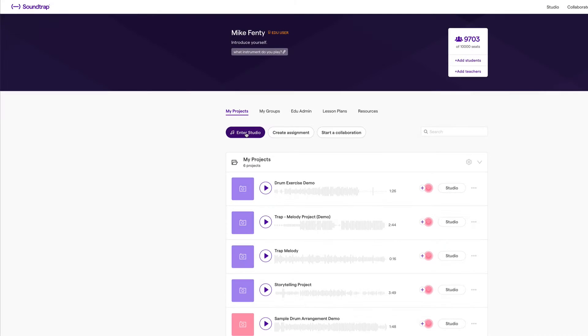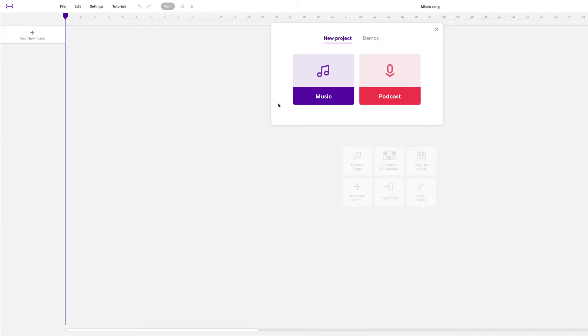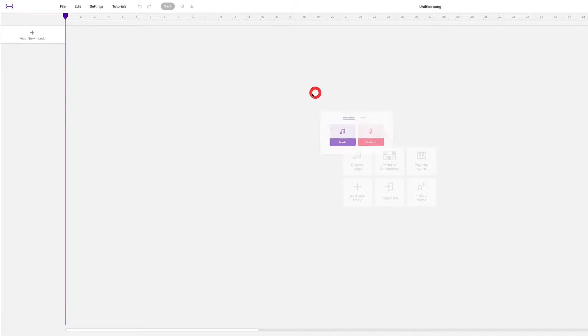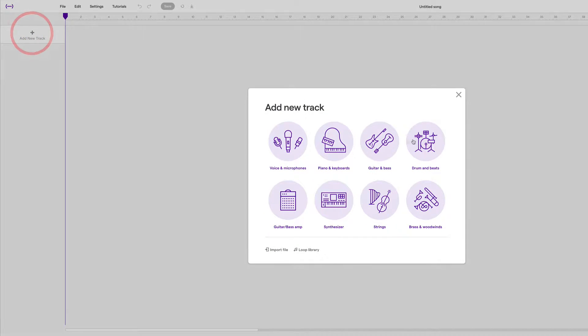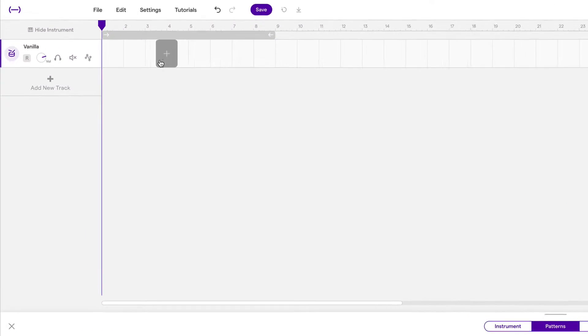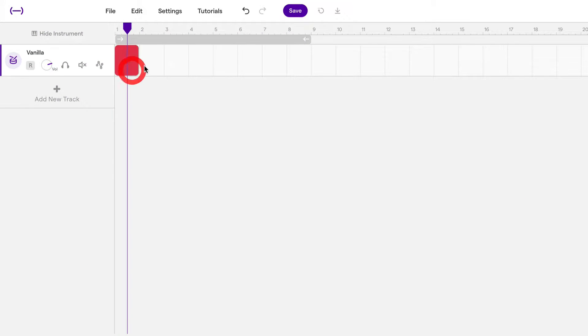After creating a new Soundtrap project, let's create a drum track and a two-bar region. So here's our two-bar region.